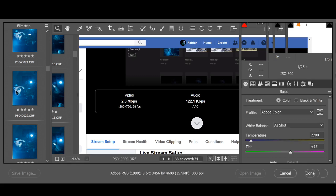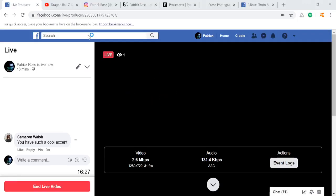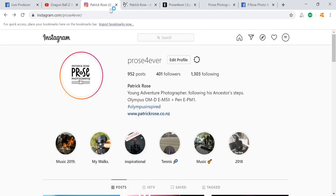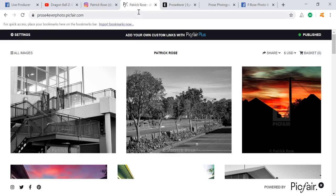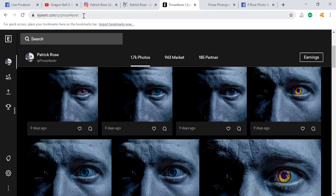I'm about 16 to 17 minutes through the live stream. I've just finished selecting some RAW file images, and I'm also live streaming this on Instagram. For those on my Facebook, feel free to follow me on Instagram. With some of these photos I'm editing, I'll be sending them through to Picfair for stock photos — you can actually purchase the photos at picfair.com under my name 'prose4ever' — p-r-o-s-e, number 4, e-v-e-r.